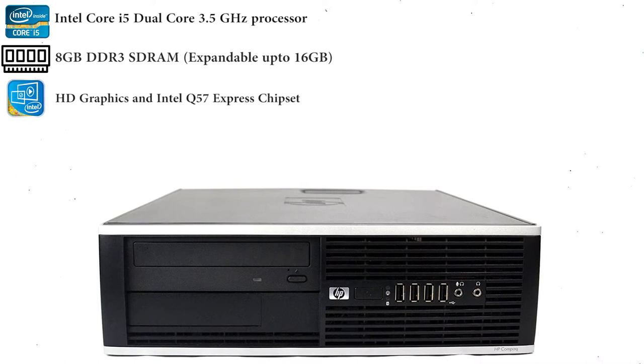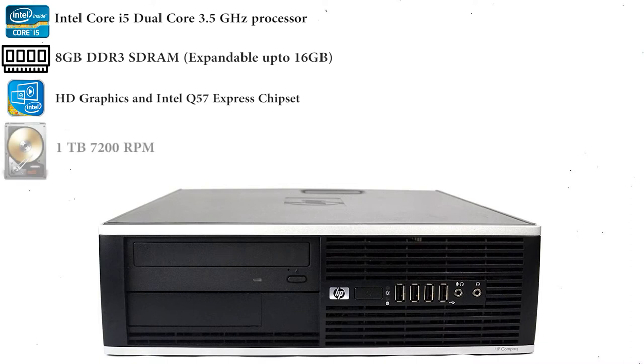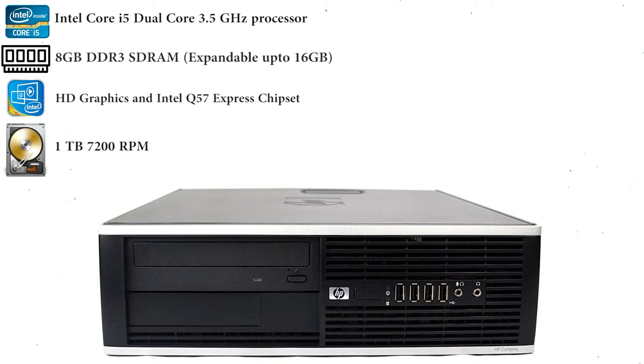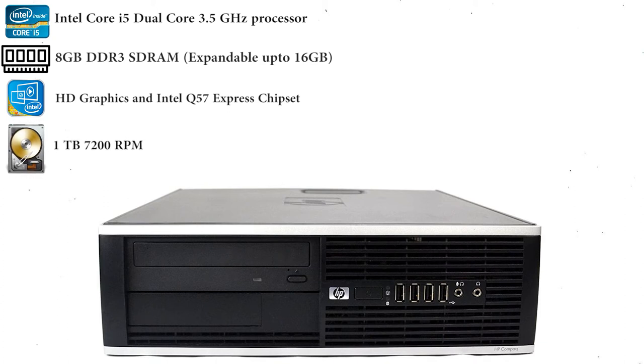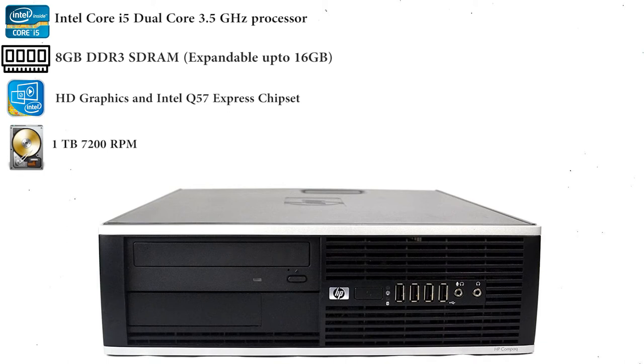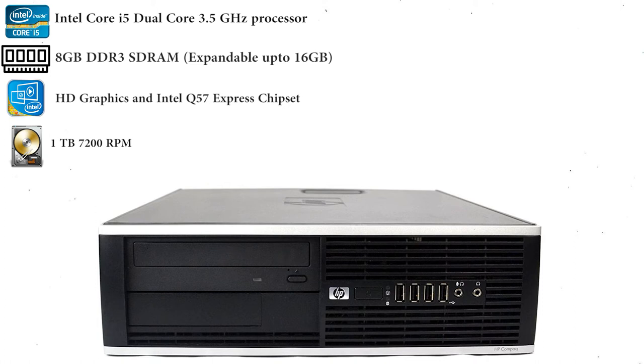The HP 8100 does not cut corners in its storage space either. An HDD of 1TB 7200RPM means that there's really very little that you can't save on the computer itself. All of your movies and TV series, your music and your images can stay safely on this computer for easy access at all times.